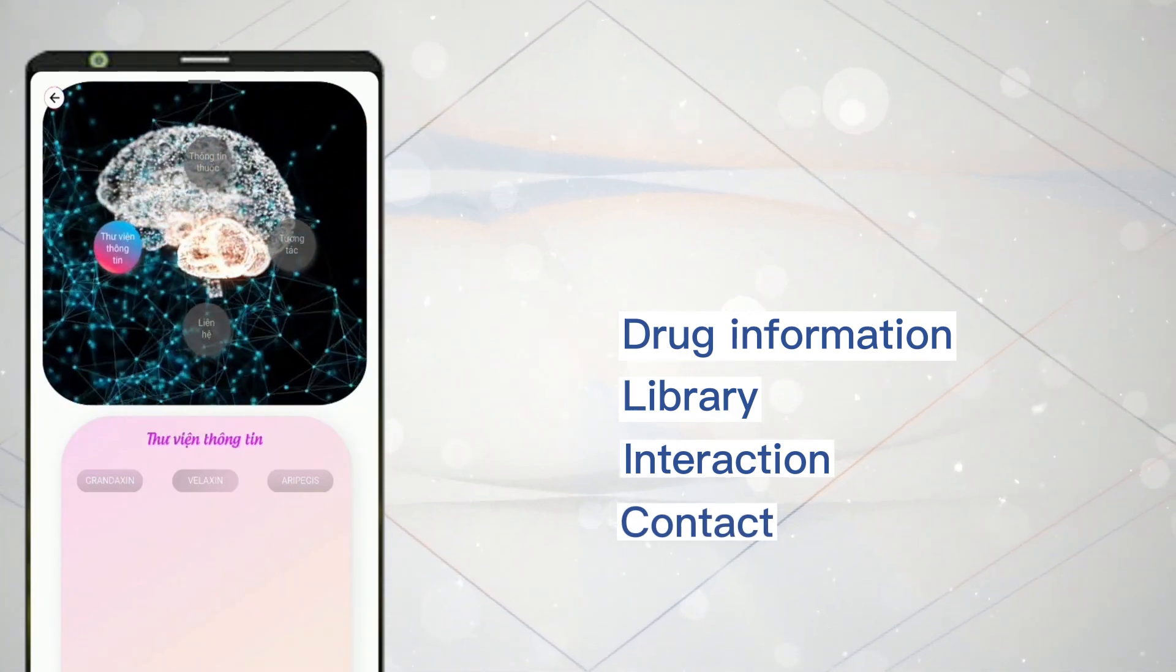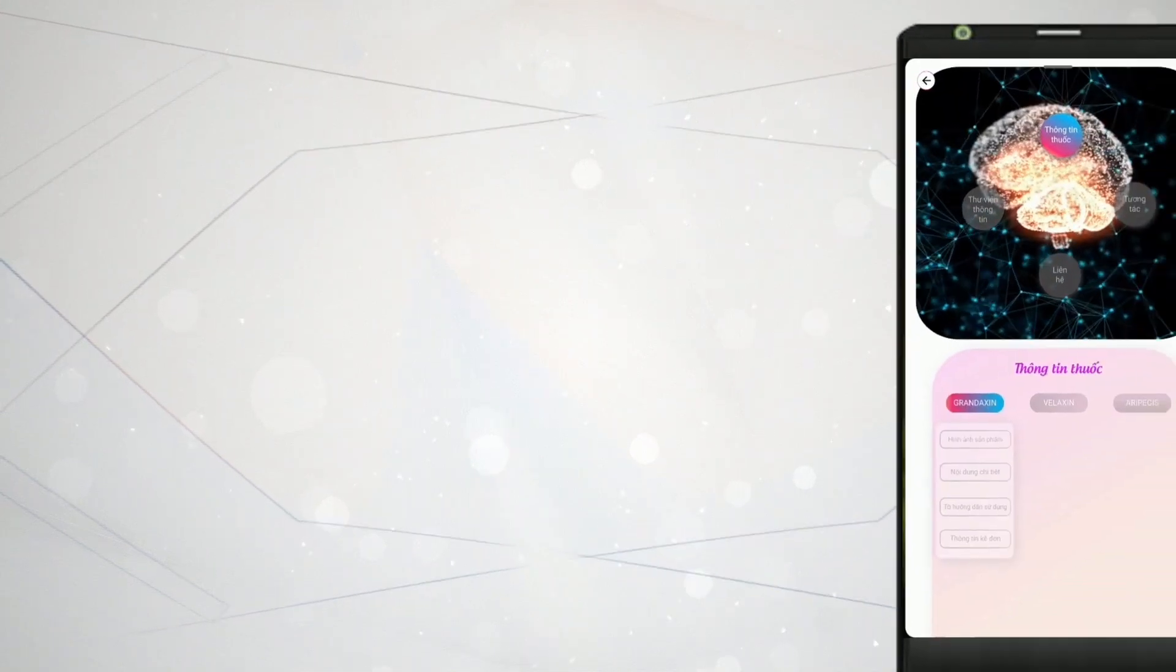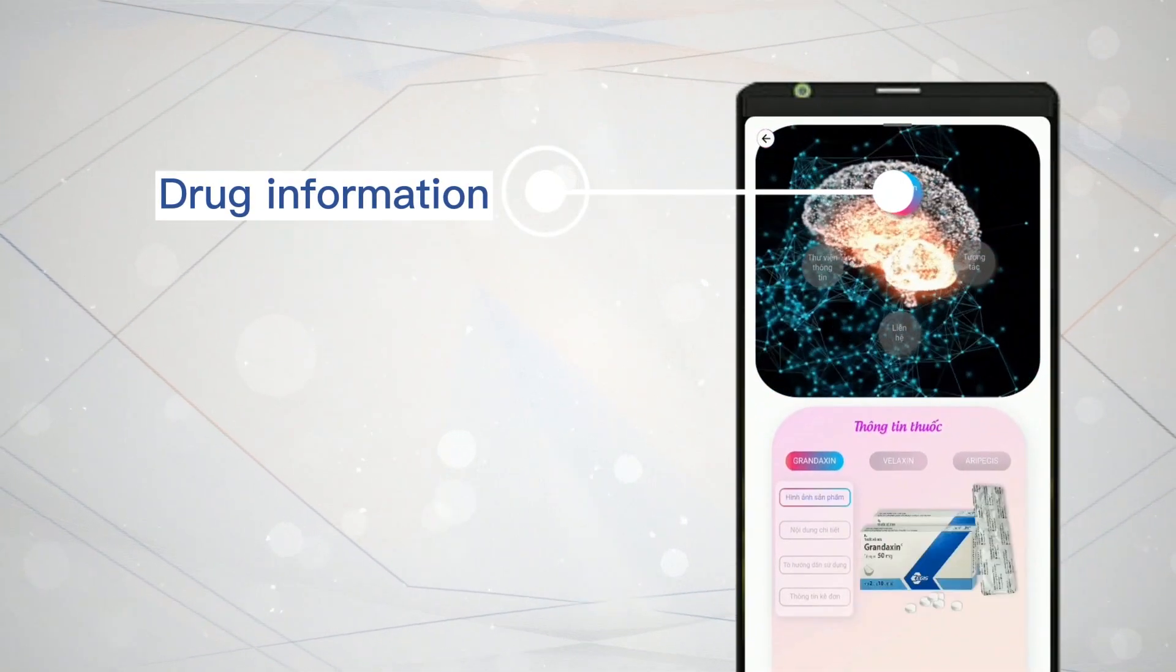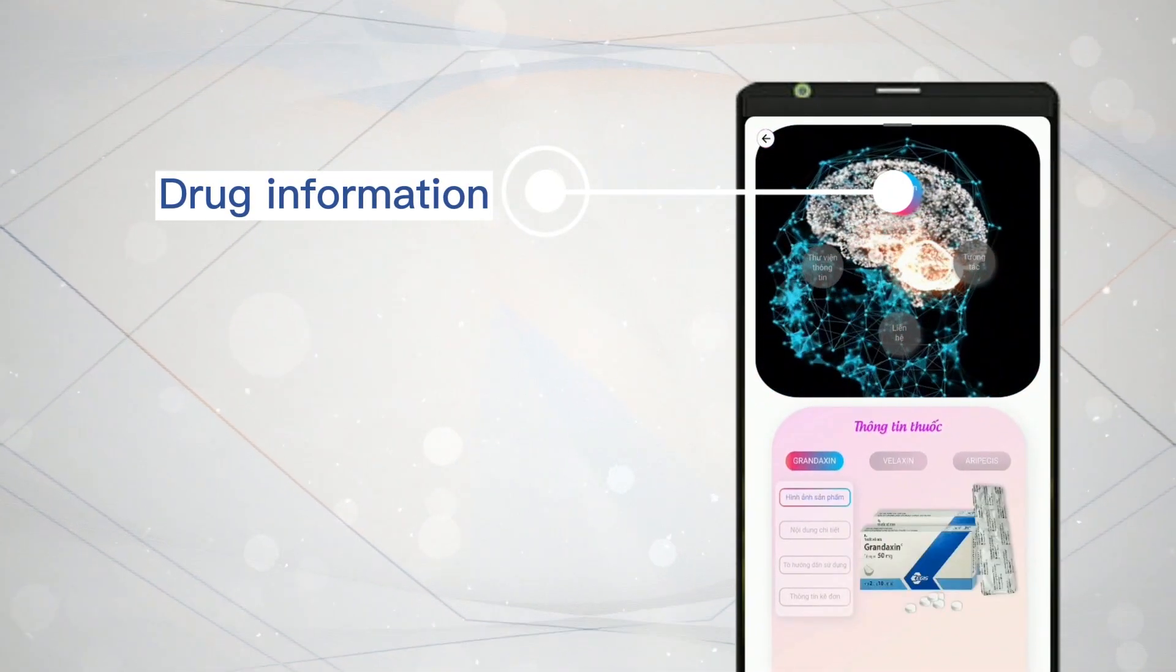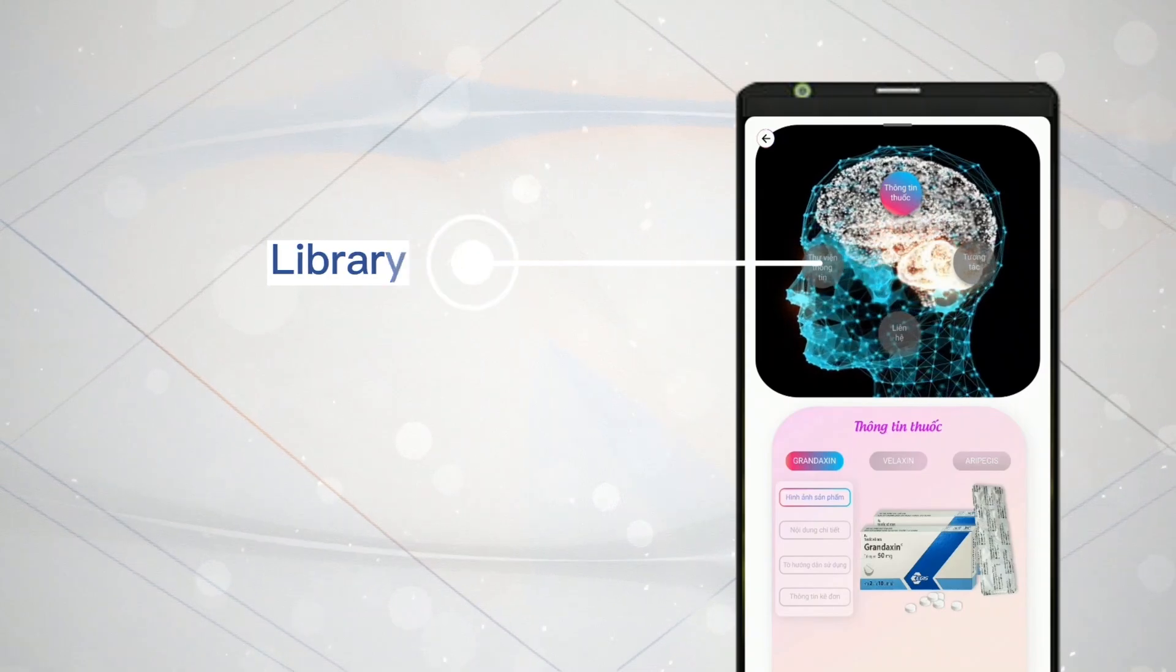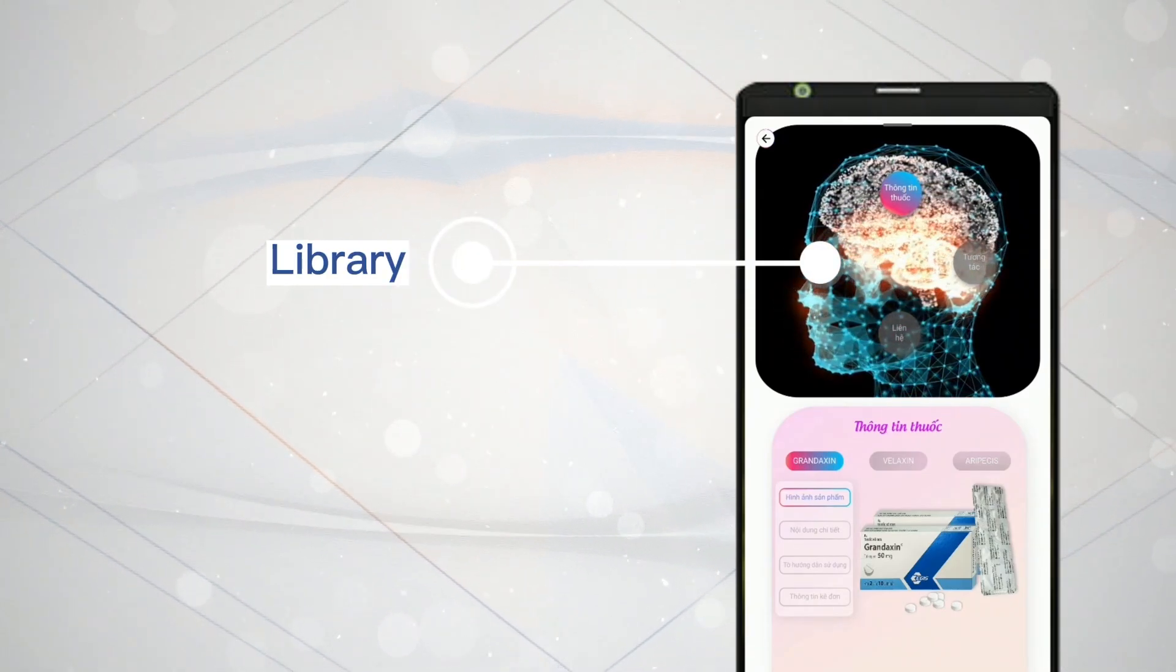If you want to view detailed drug information, select the drug information function. To refer to other material contents, select the library function.